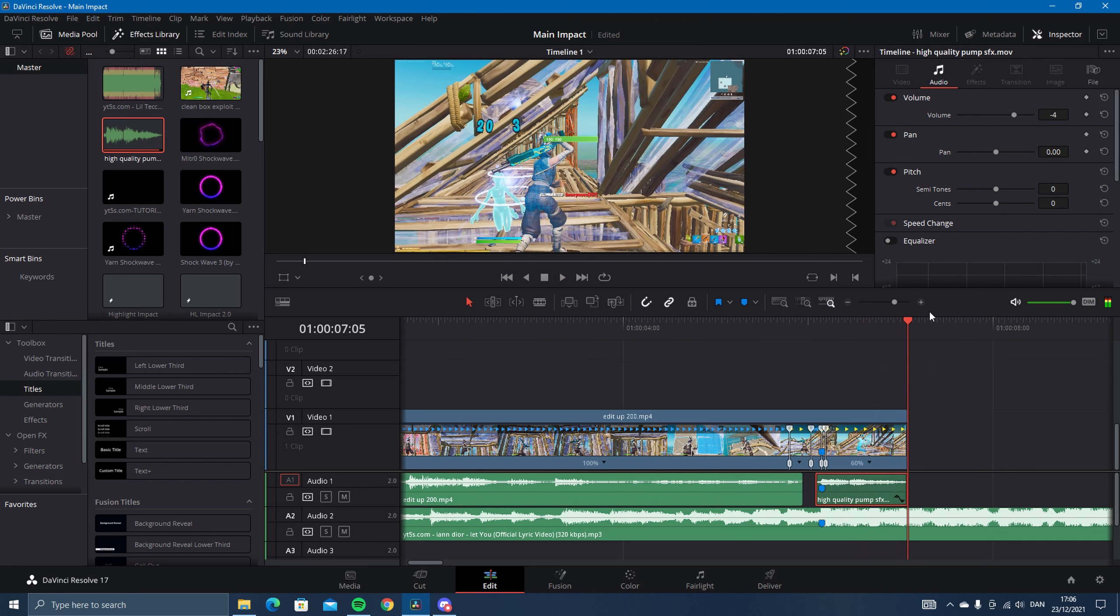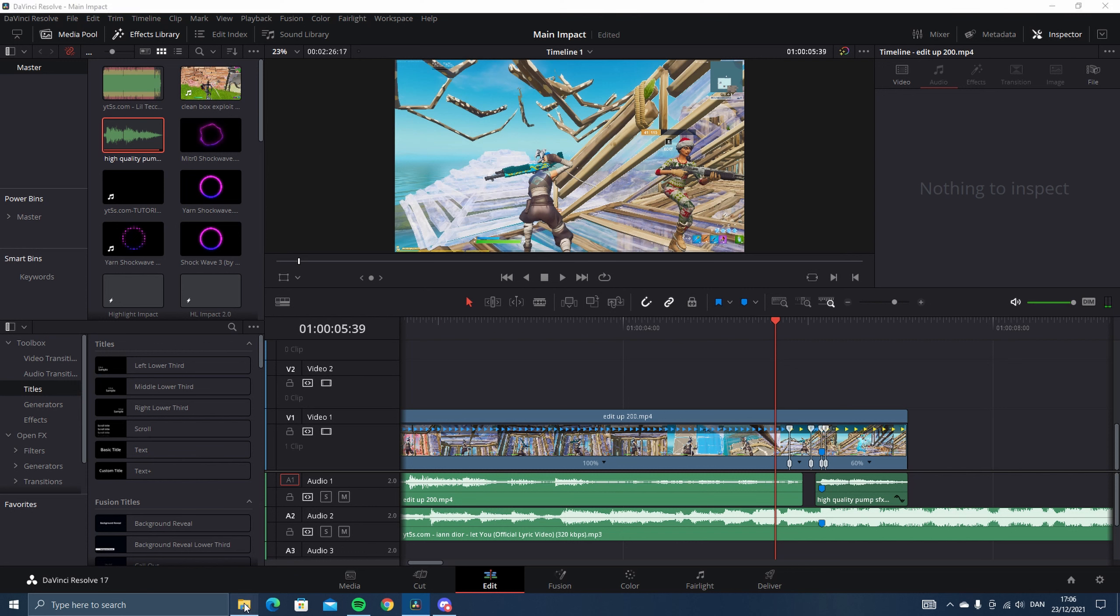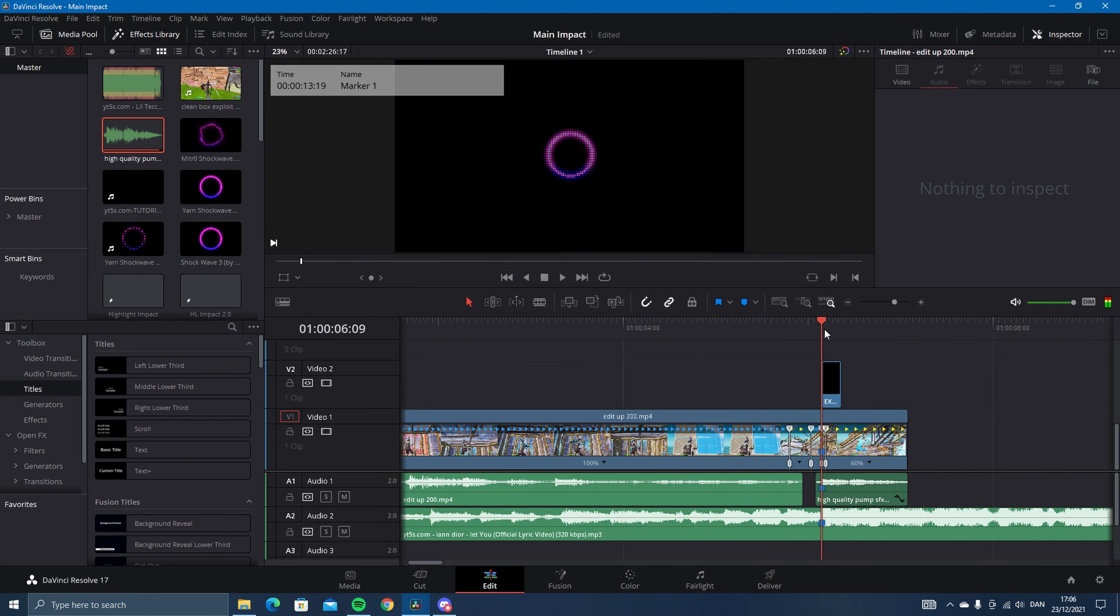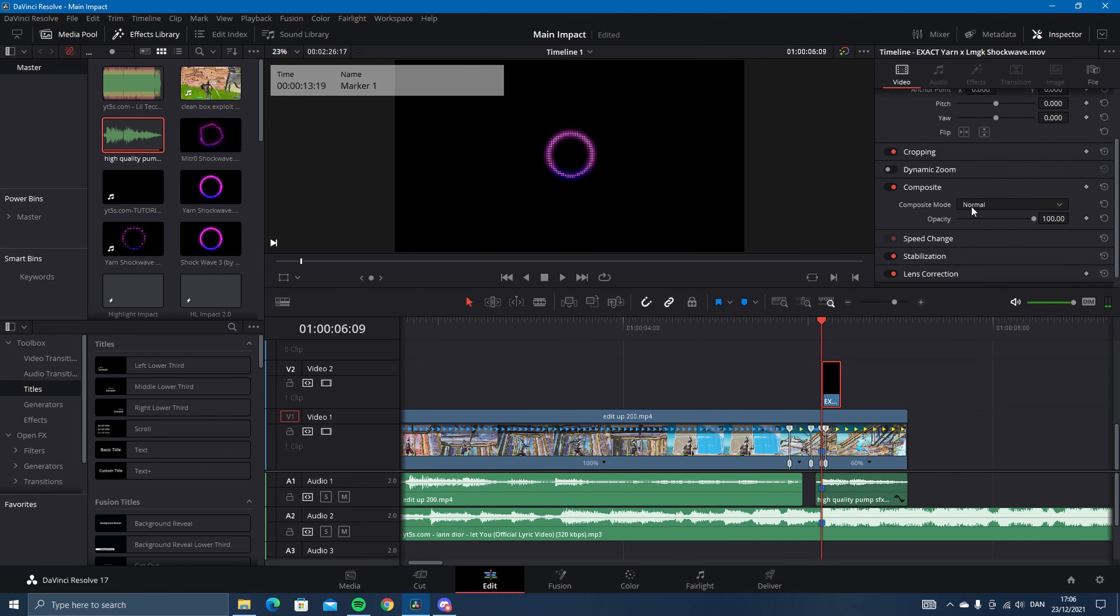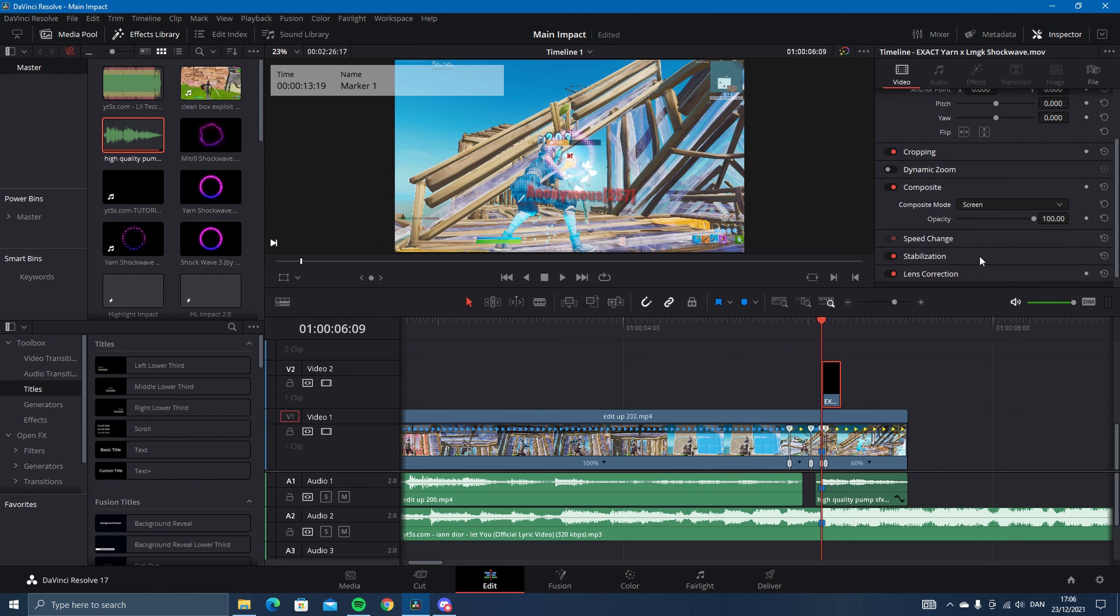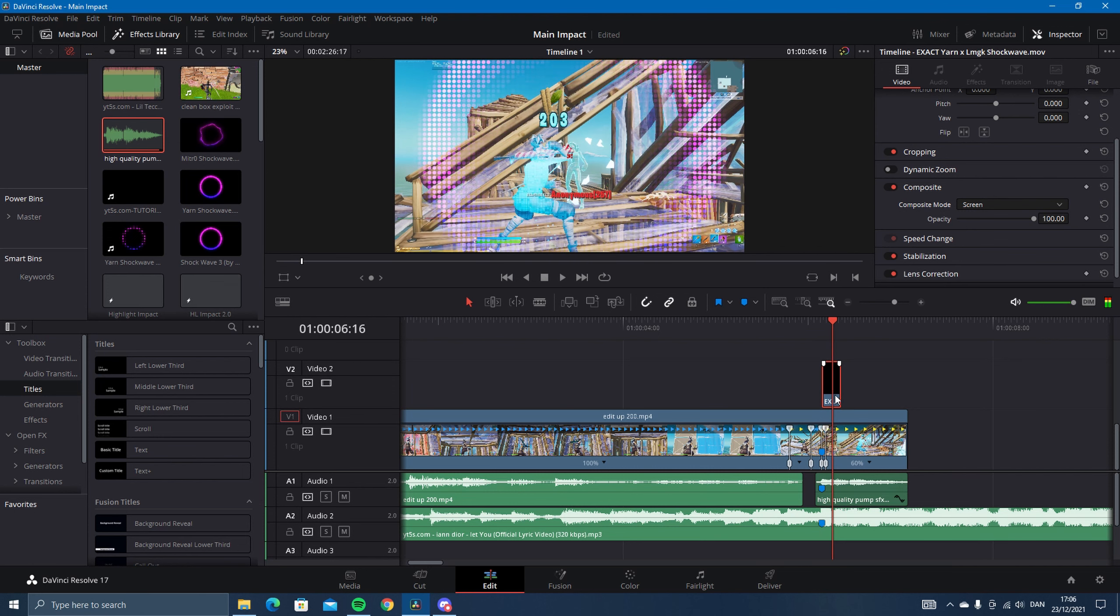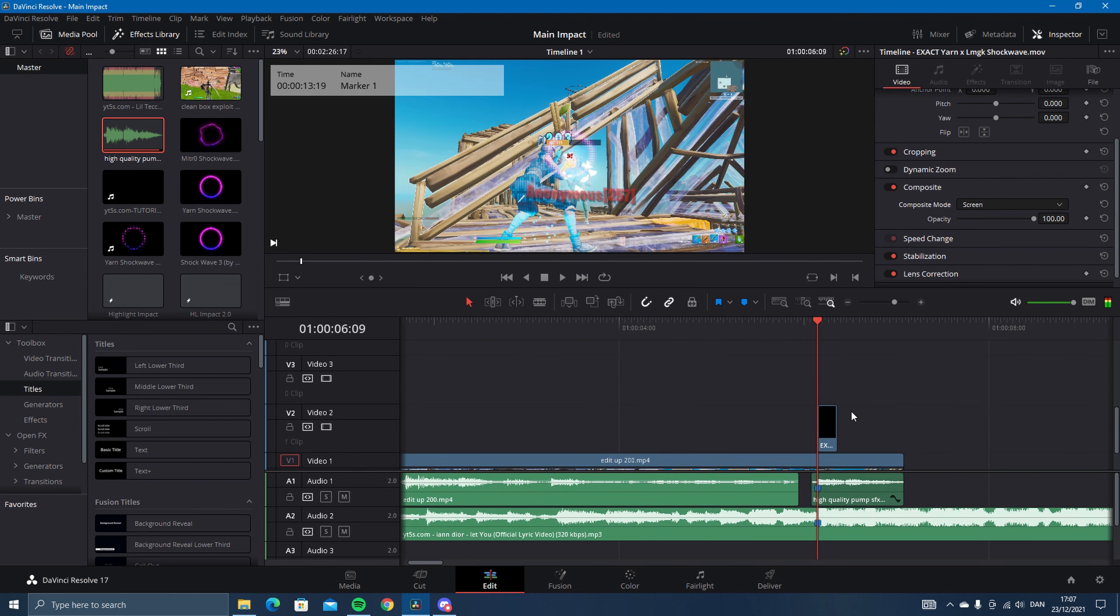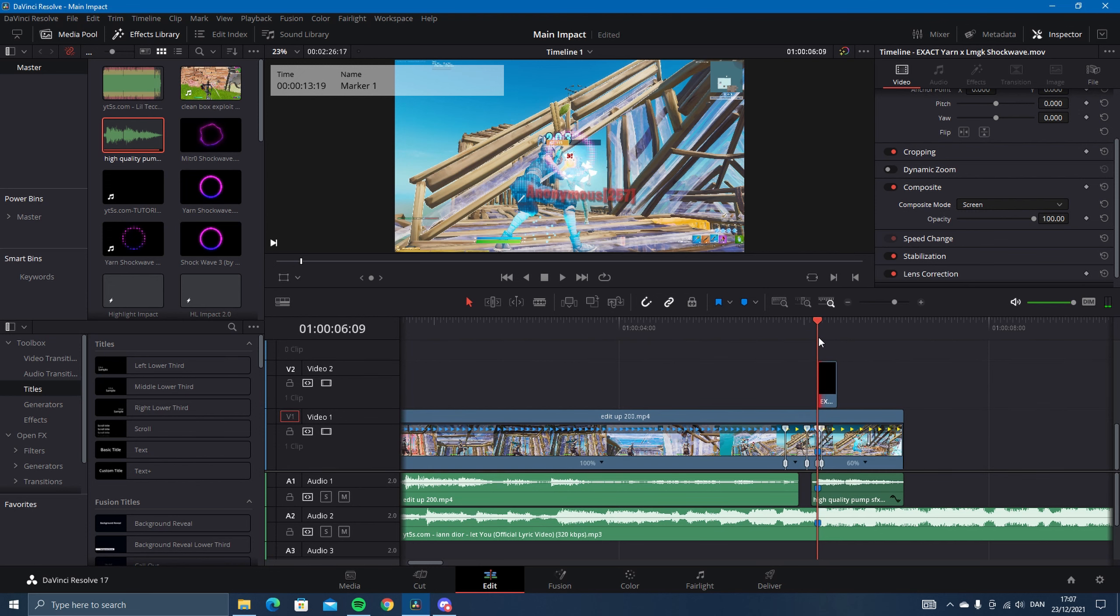All right, now comes the hot part. In the description I have an overlay linked, and it should be in here under effects. So it's this one. Now what you want to do is click on it, go to composite mode, and then change, go all the way to the bottom, change screen, and now you'll have this.